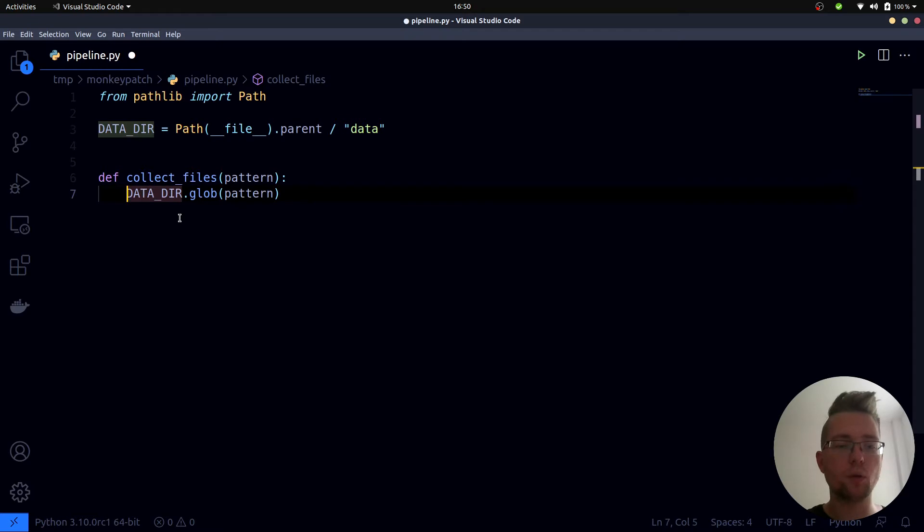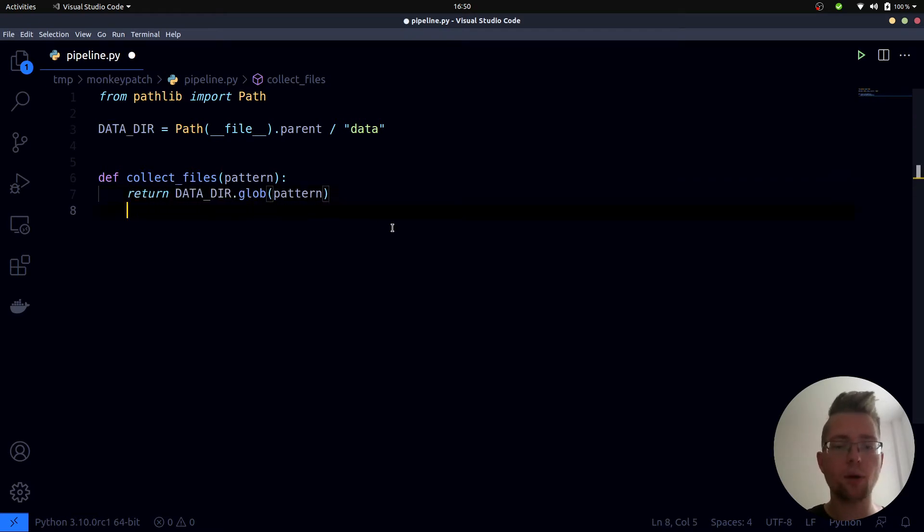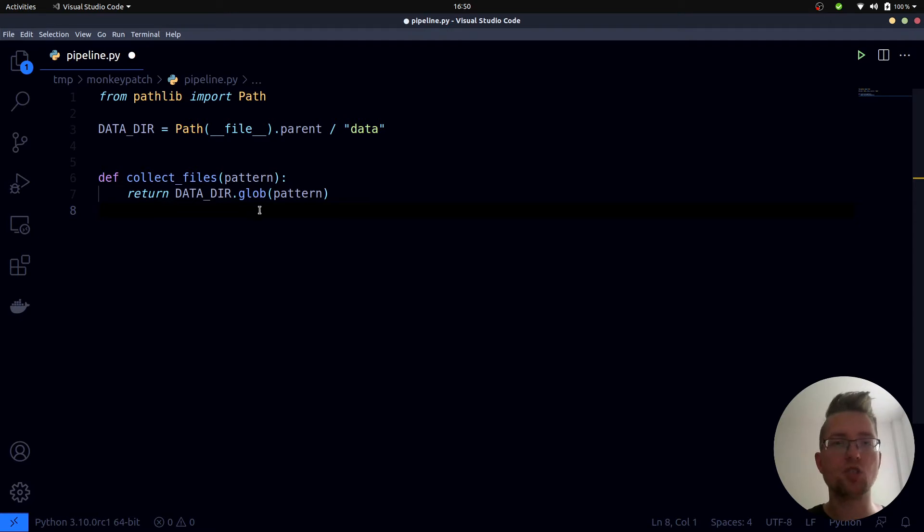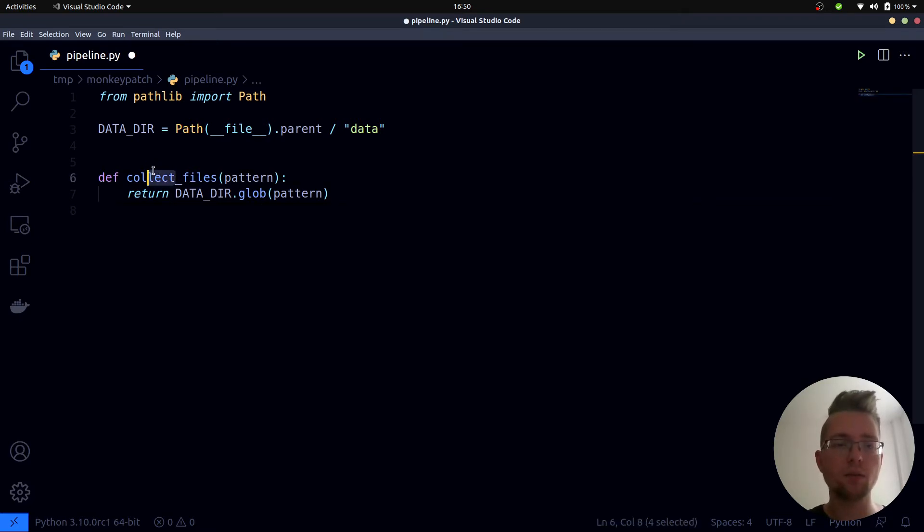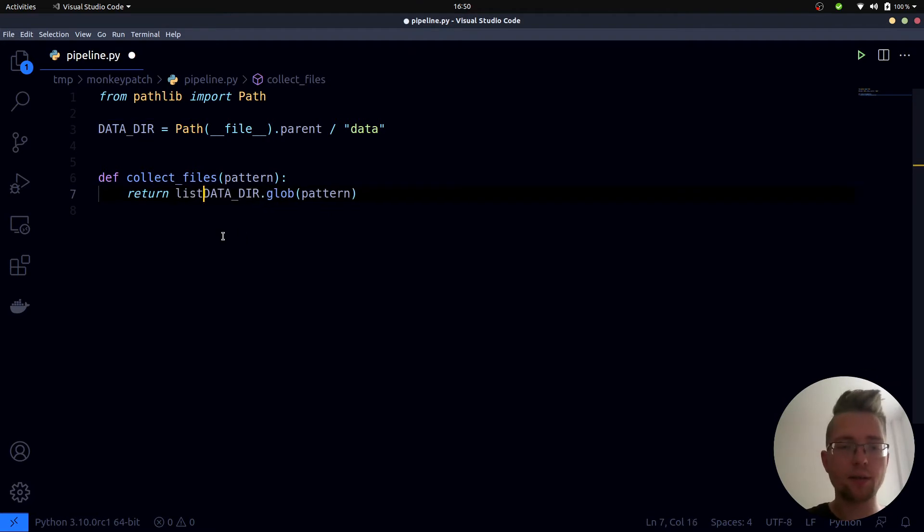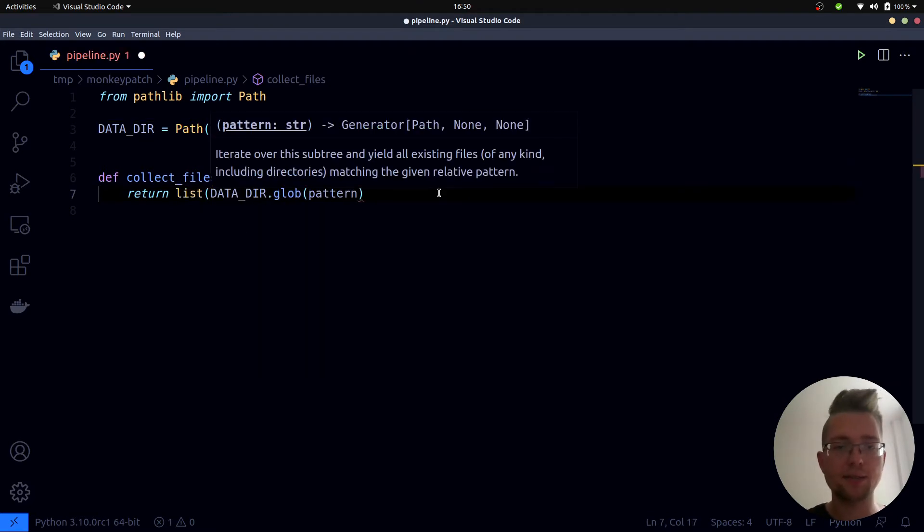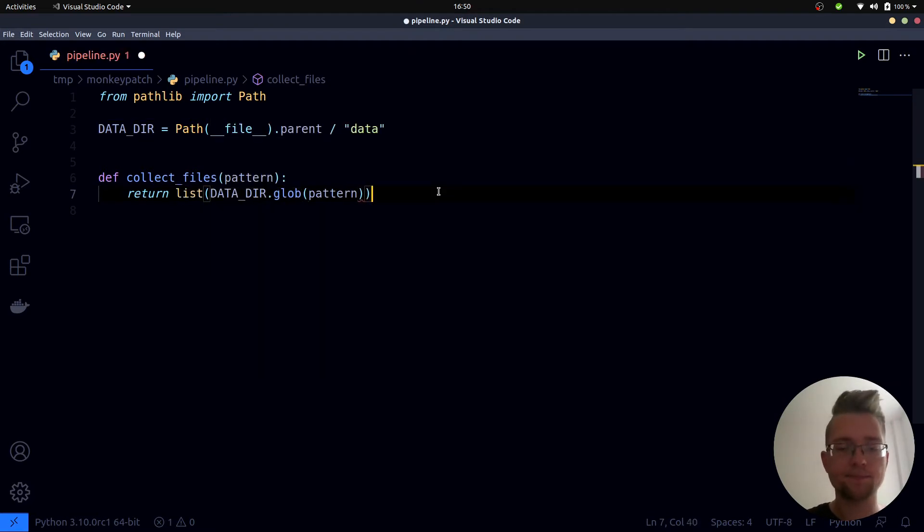We can use the datadir's glob method to search for this pattern in the data directory. At this point one option would be to return the result directly. The problem with it is that the glob method returns a generator by default. To keep things simple I want to work with a list instead which makes it easier for our test case that we are going to write. So I will consume this generator and return a list instead.